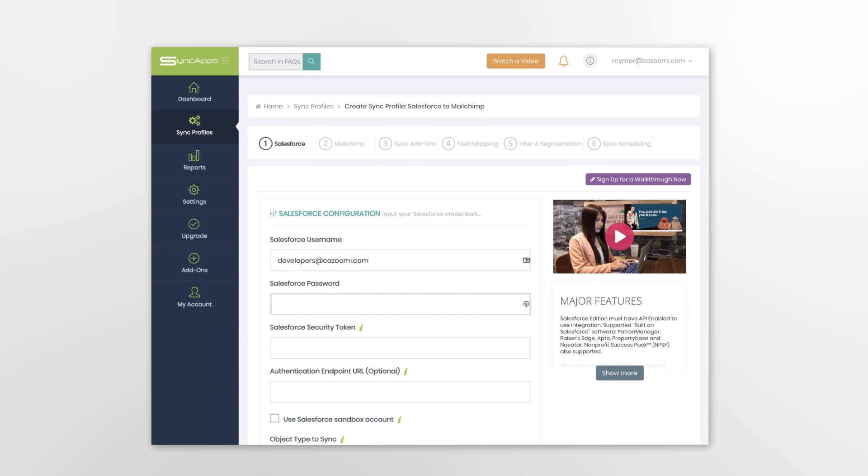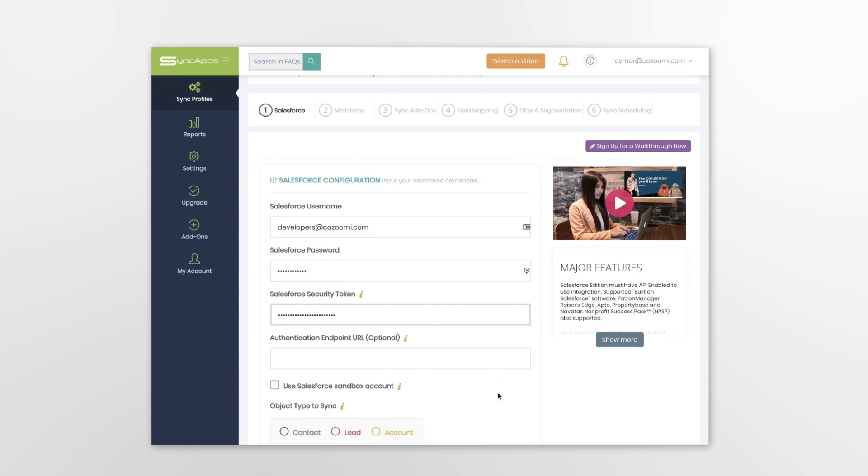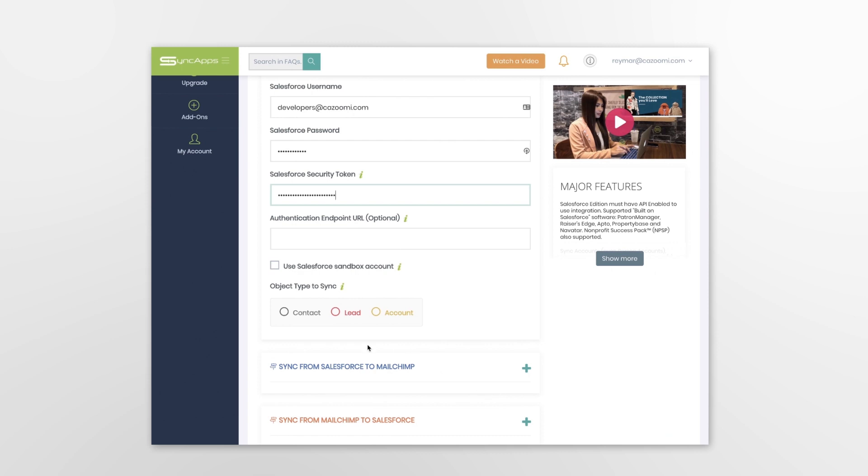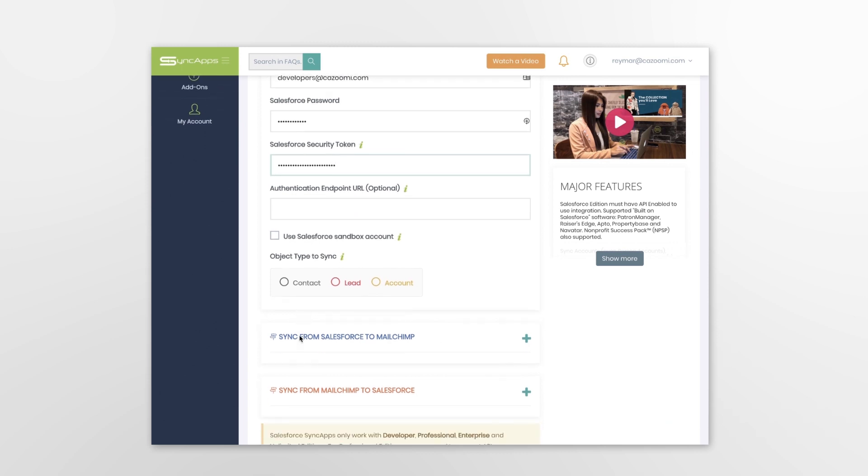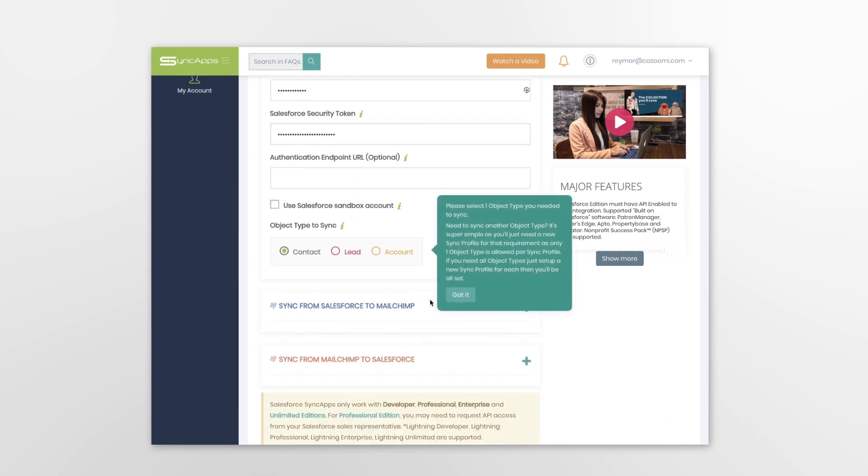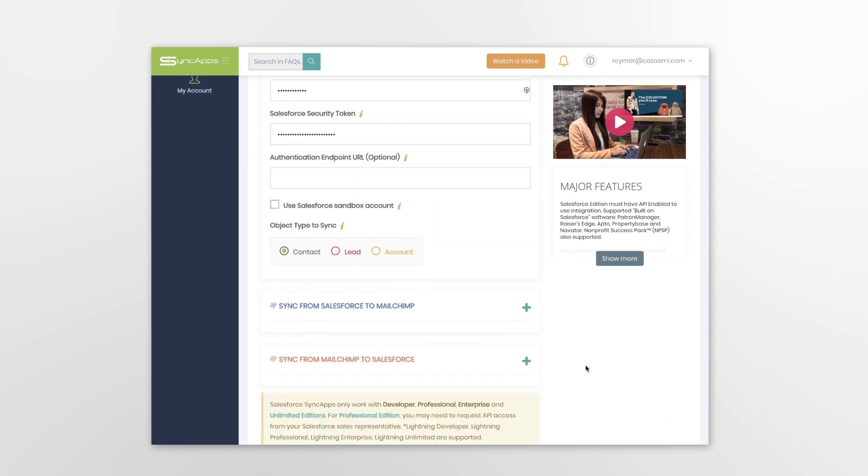Next, enter your Salesforce credentials and select a specific object type to sync. If you need to sync different object types, then just set up a new integration for this use case.